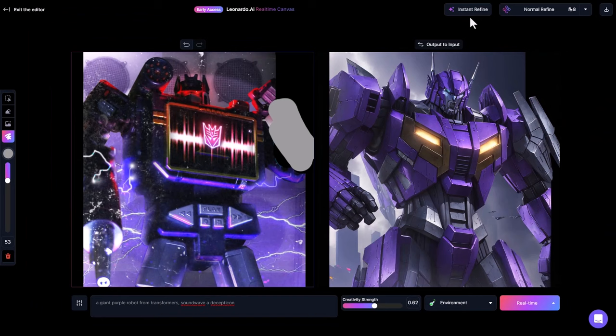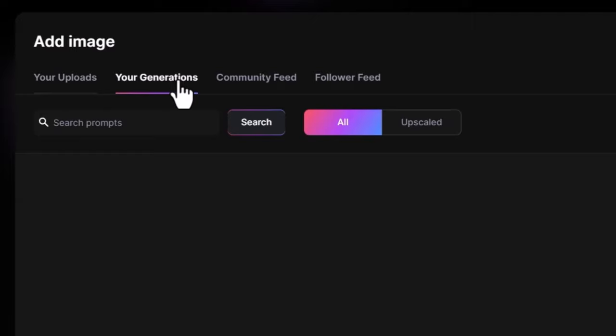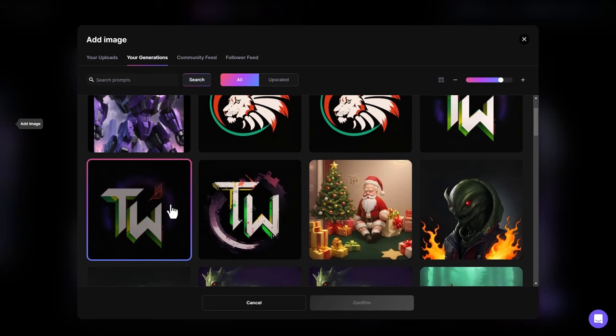Apart from just playing with your own artwork, when you add an image you can also insert your old generations. You can go through and find something to insert, or you can even go to the community feed and insert one of those images.